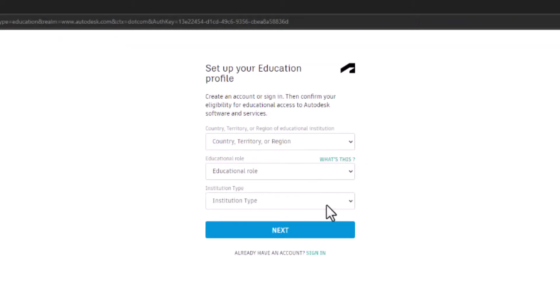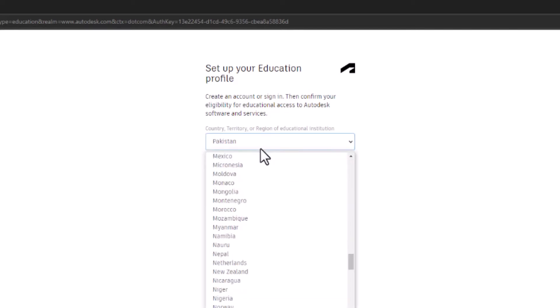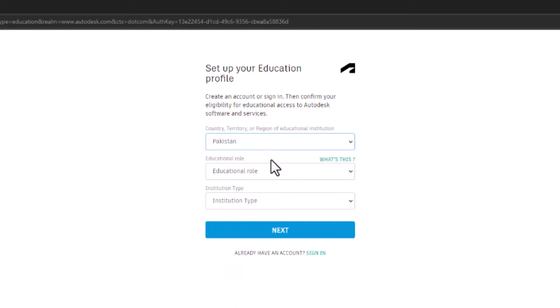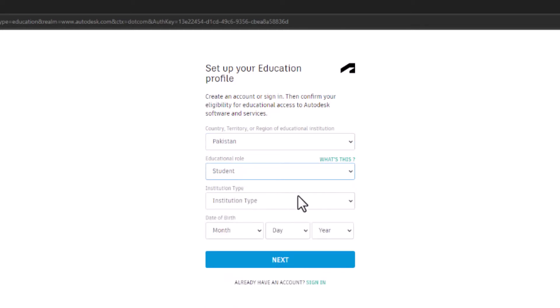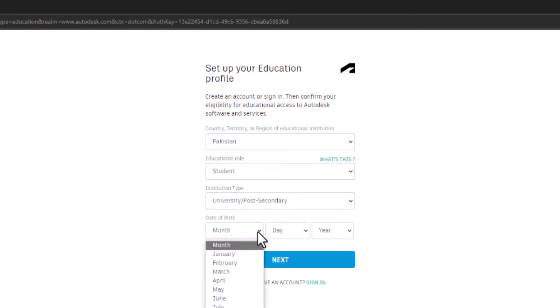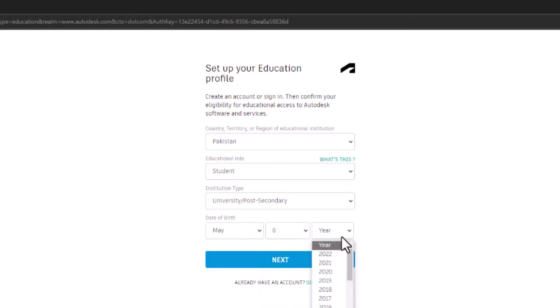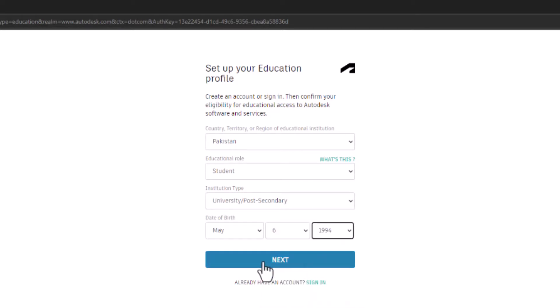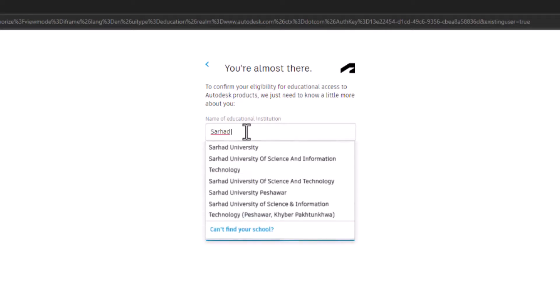Okay, here we go. Set up your education profile. Country name - Pakistan. Let's go with student, student type, university. Rate of bar to, let's go with something random like May 6. Name of your education institute, let's go with that.